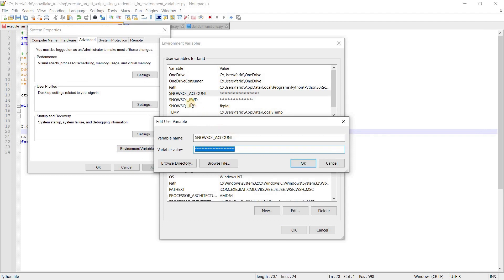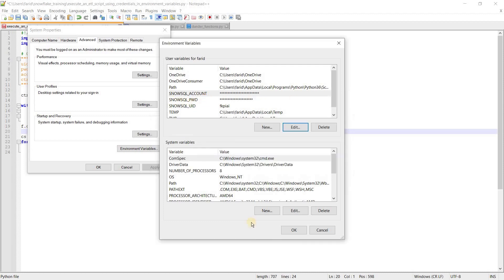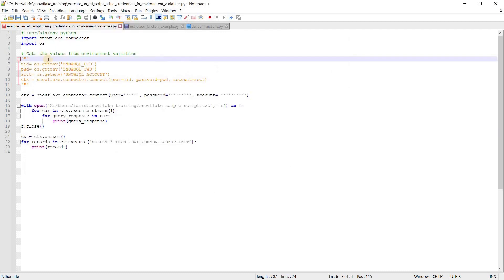I have defined here SNOWSQL_ACCOUNT, user ID, and password SNOWSQL_PASSWORD. So I have defined these three parameters and saying OK. Now to access those variables which you have defined in the system environment variables,